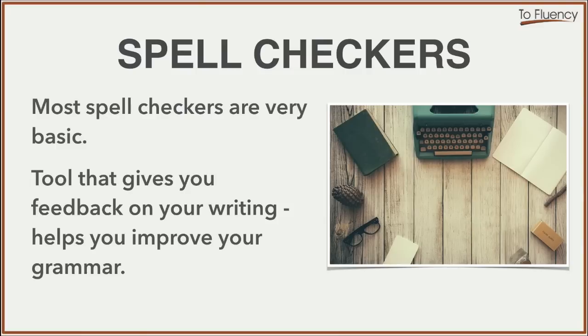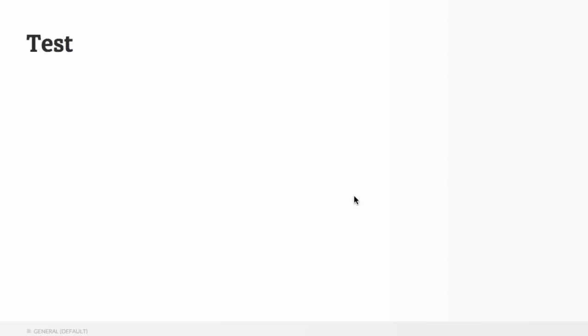And the best way for you to understand how beneficial this tool is, is for me to show you a few examples. Here we are inside the Grammarly app and I'm going to type in three incorrect sentences to show you how Grammarly can give you feedback on incorrect English.